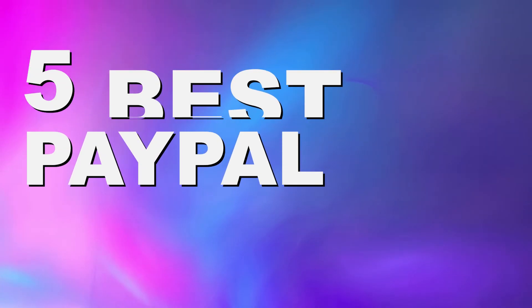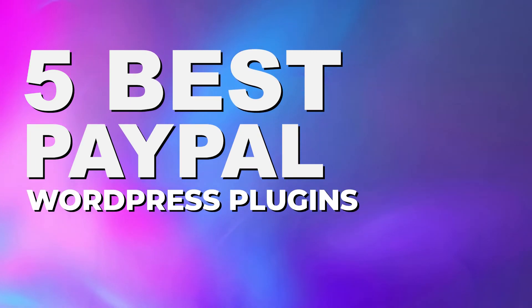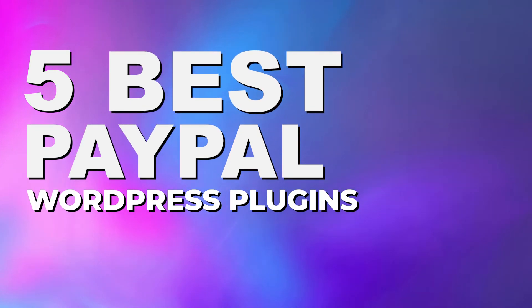If you're looking to add PayPal integration to your WordPress site, this is the video for you because we're going to go over the top five best PayPal plugins available on the market today.